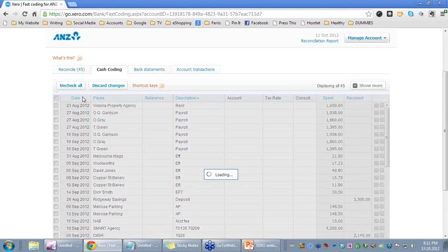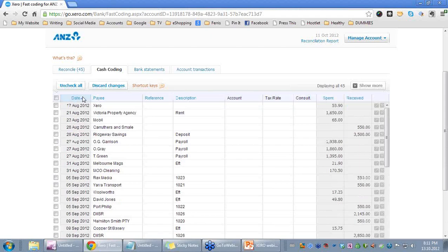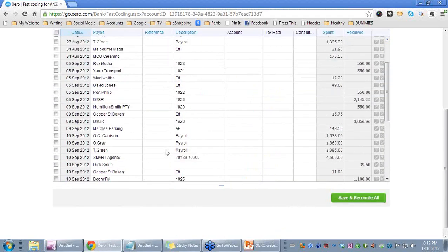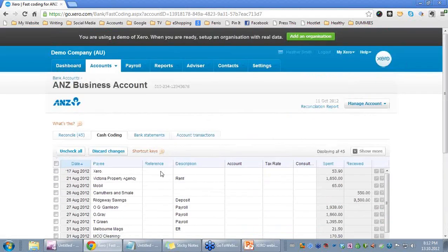We will just go back to the date order. Across the top we have a number of column headings — let's explore those. Date is self-explanatory. Payee will be the contact within the business. The reference may be a receipt number, a purchase order number, or a reference to the person you are associated with when doing this.